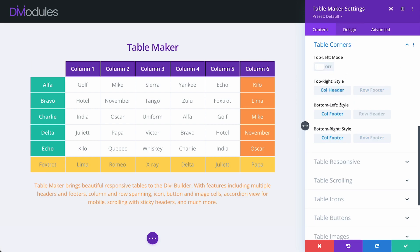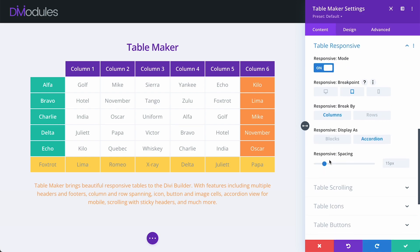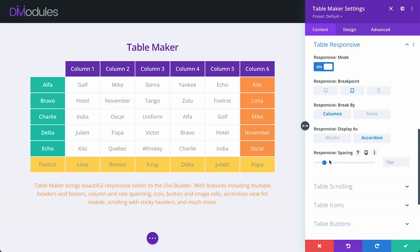One of TableMaker's most popular features are its table responsive options. Previously in TableMaker, we could choose to display our tables as either blocks or accordion at tablet or phone size. One commonly requested feature that we've had from customers is to be able to enable these features at desktop size. And now, in TableMaker 3, we can.